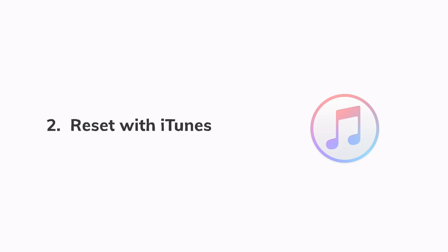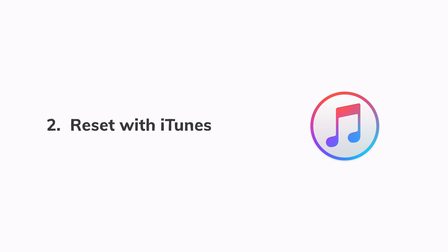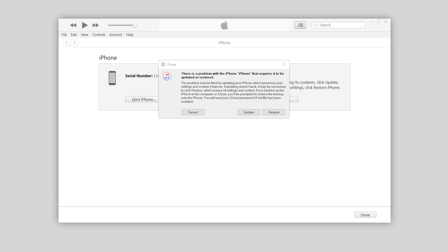If you prefer a free method, then iTunes would be a good choice. So here comes the second method: factory reset iPhone with iTunes.